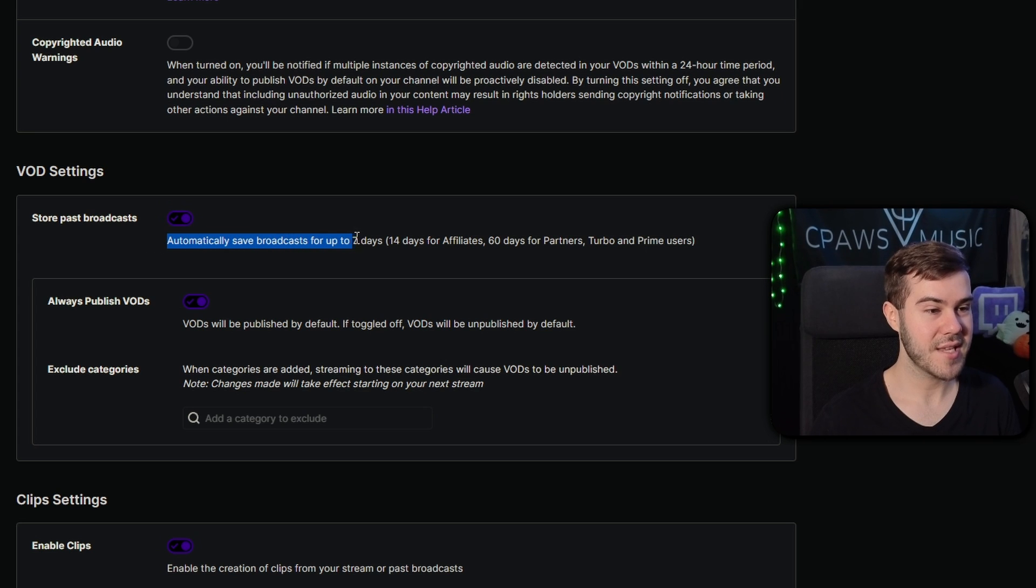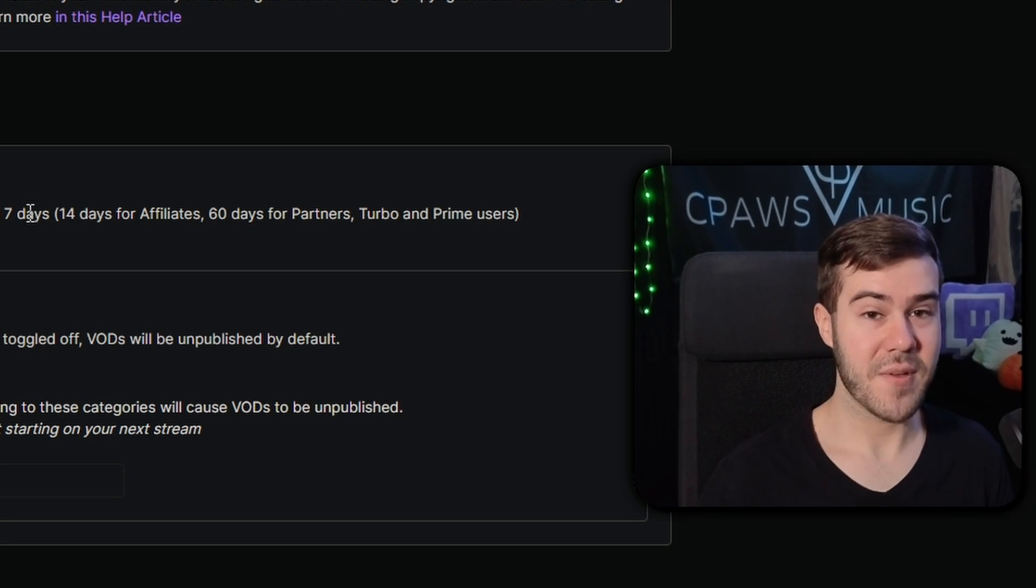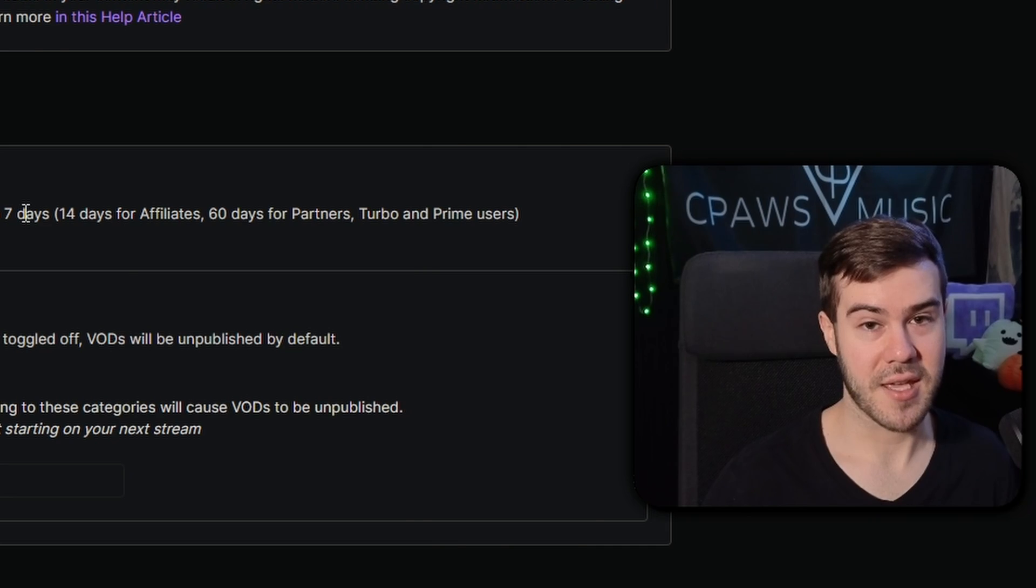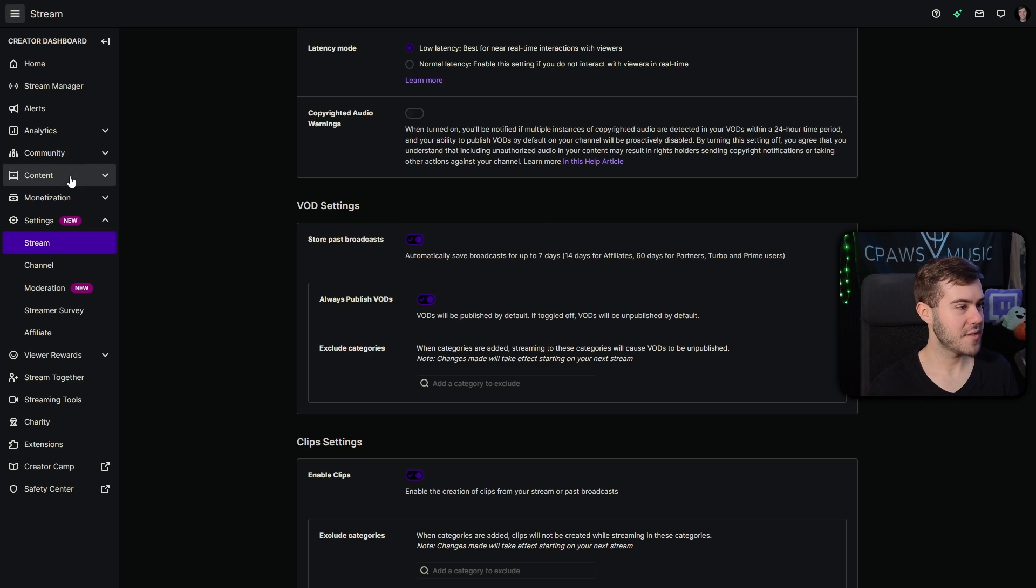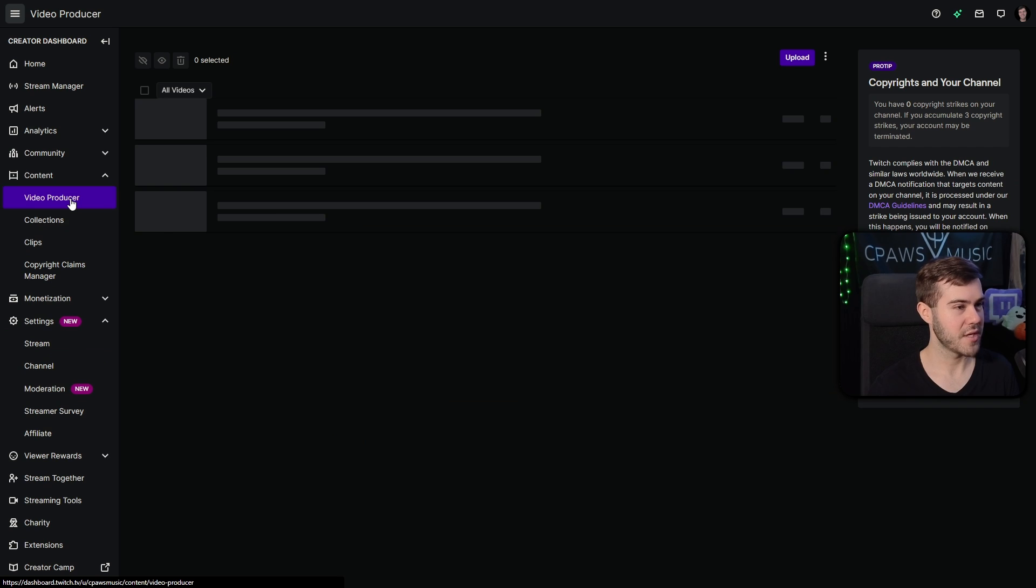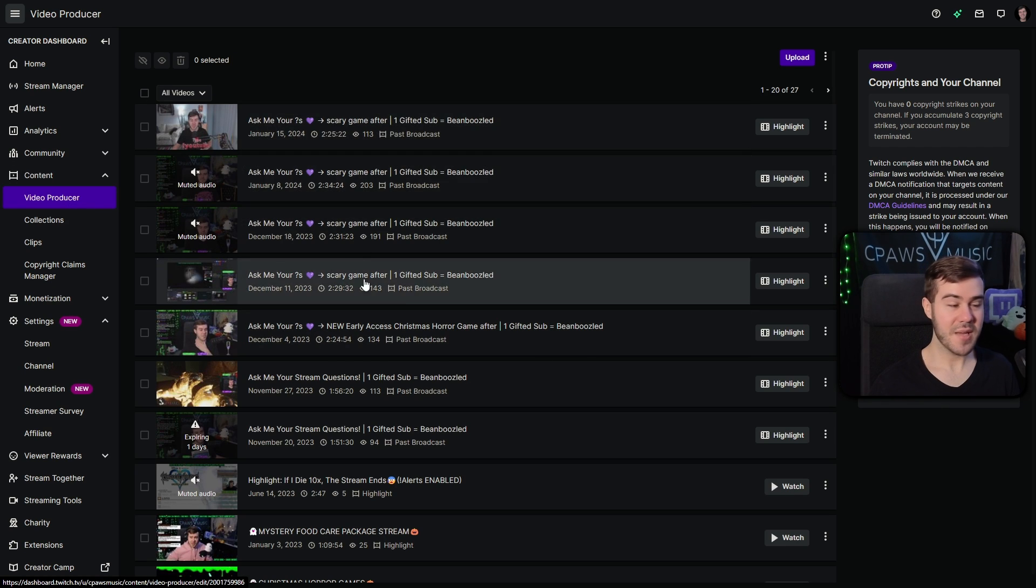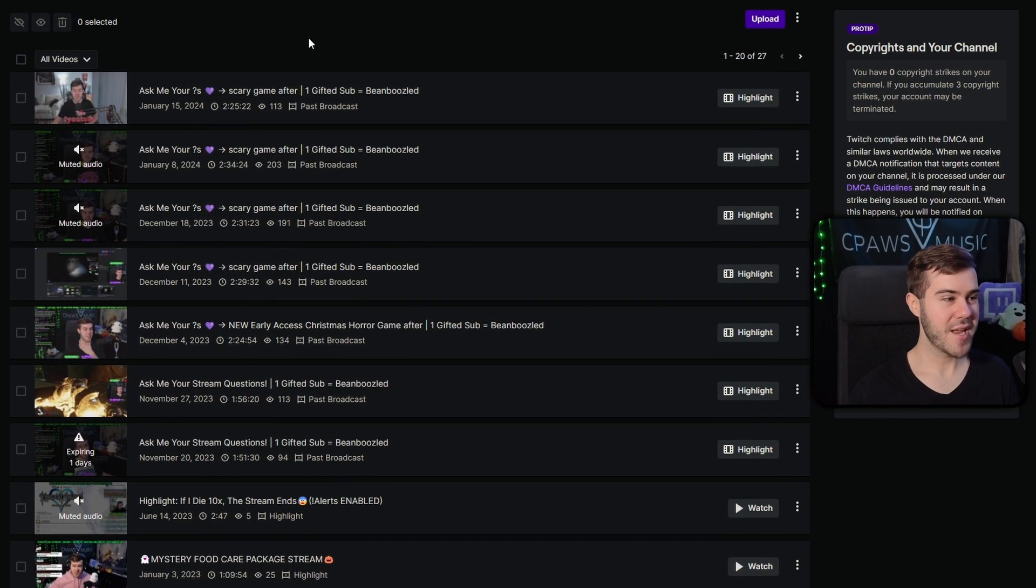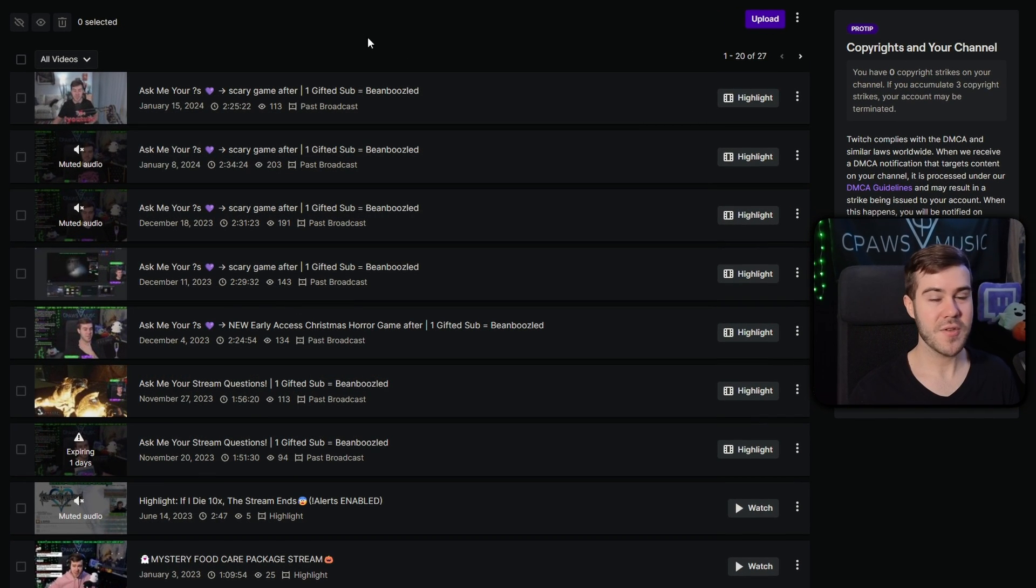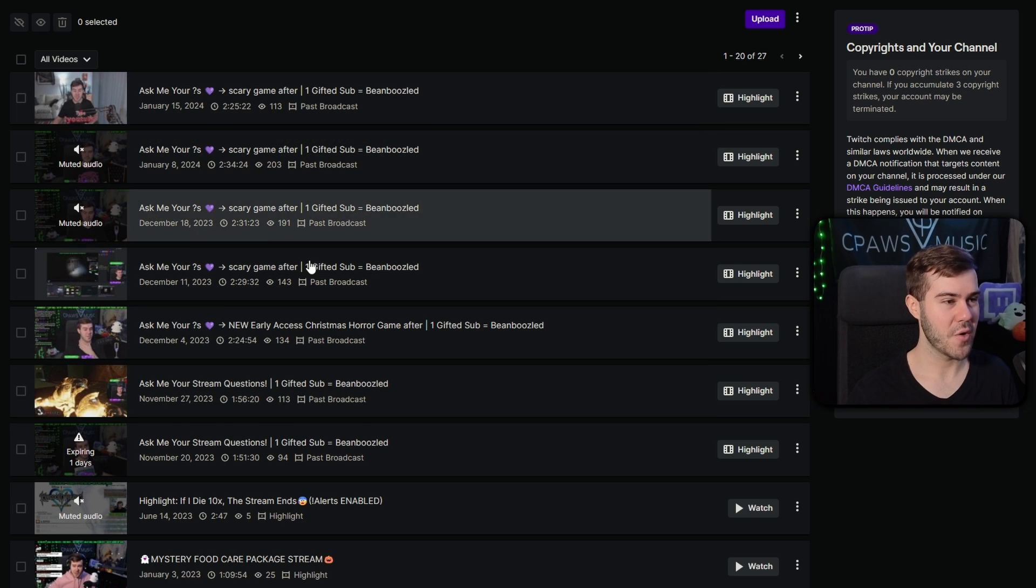So that way, whenever you end your stream on Twitch, it will automatically save it for up to seven days, and it'll also give you the ability to save it permanently, which I'll show you in just a second. So if you've been saving your past broadcast, that means we can go to the left-hand side where it says Content, and then go to Video Producer. If you just enabled your save setting, unfortunately, it will not resurrect your old streams, but any new streams you do from here on out, they will pop up here in the Video Producer.